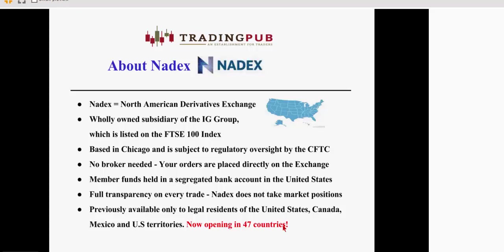A little bit more about Nadex. It's the North American Derivatives Exchange. It's a wholly owned subsidiary of the IG group, which is listed on the FTSE 100 exchange index. It's headquartered in Chicago, and it's subject to strict regulatory oversight by the CFTC. When you trade with Nadex, you're not trading through a broker. Your orders are placed directly on an exchange, so you have no broker or middleman commissions. Member funds are held in a segregated bank account in the United States. You have full transparency in every trade. Nadex does not take market positions, and it was previously only available to legal residents of North America. It's now open in 47 countries.